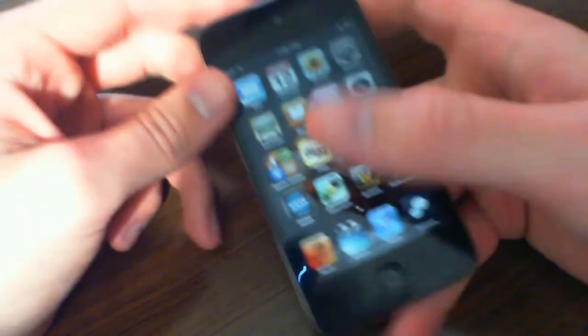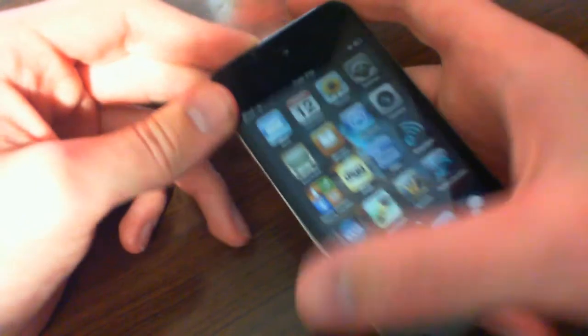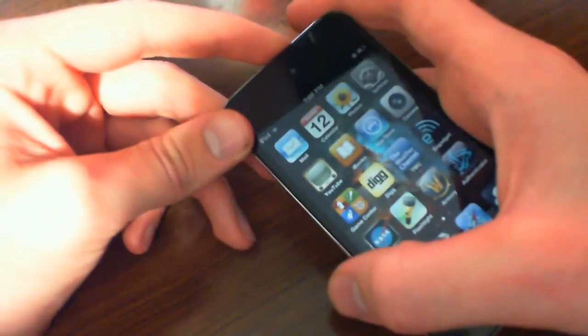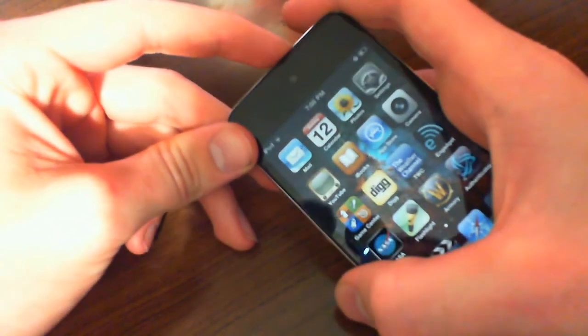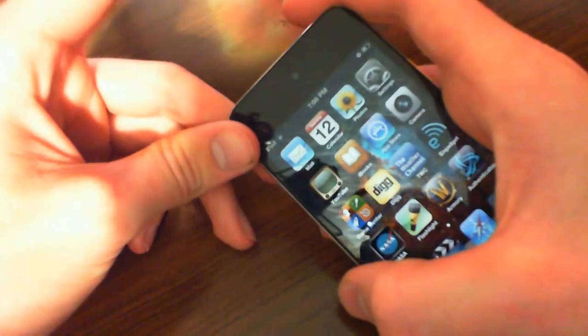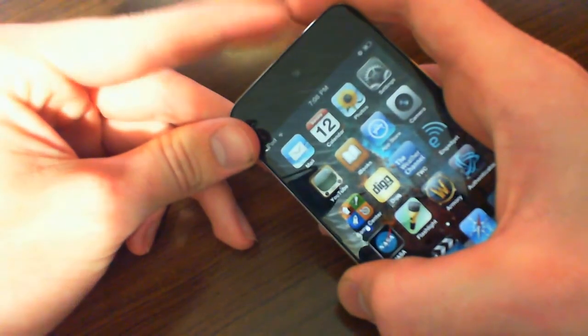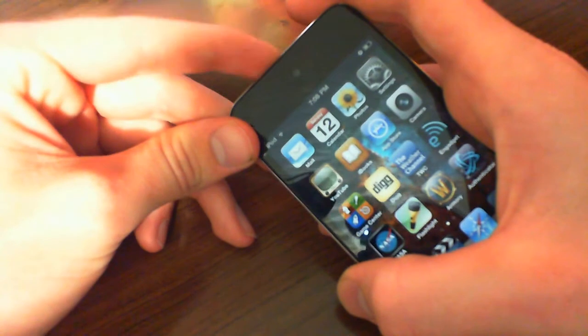This one, I, without a doubt, can say the fourth generation iPod Touch. Because, just because of the cameras.